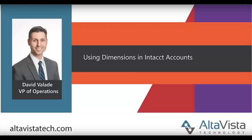Hello, this is David Valade with AltaVista Technology. Today I'm going to show a basic but really important concept that comes up when trying to create a chart of accounts and how you can do something very sophisticated with a product like Intact. So let me start with a basic example here.